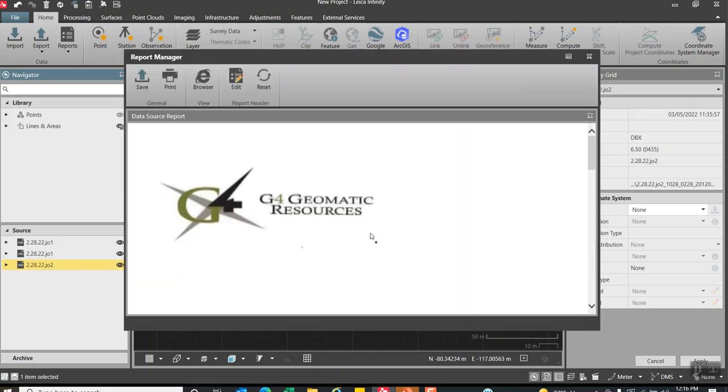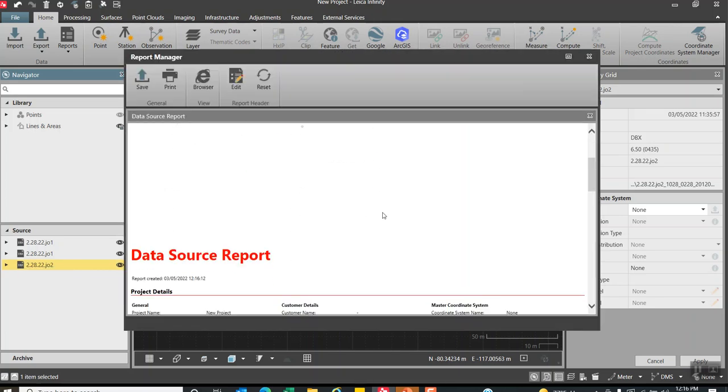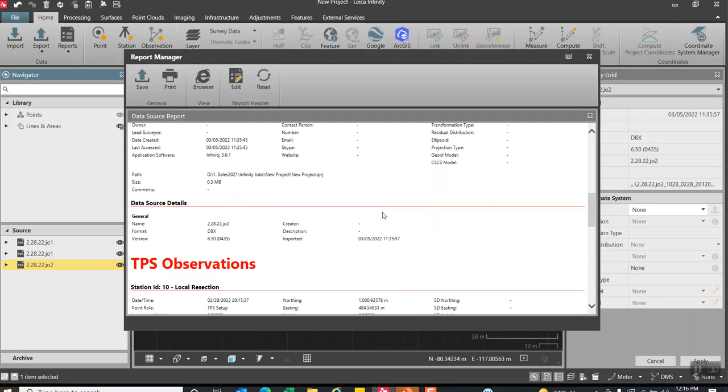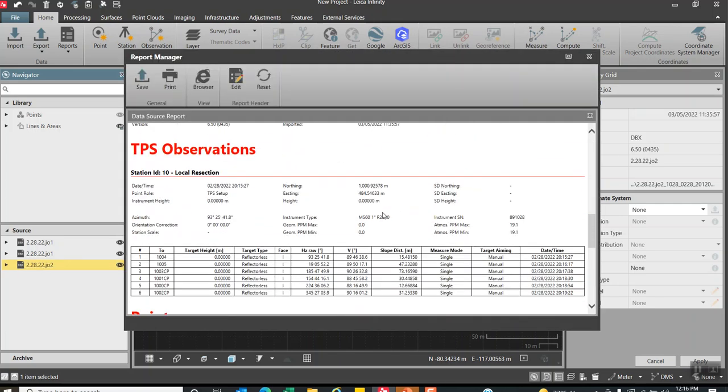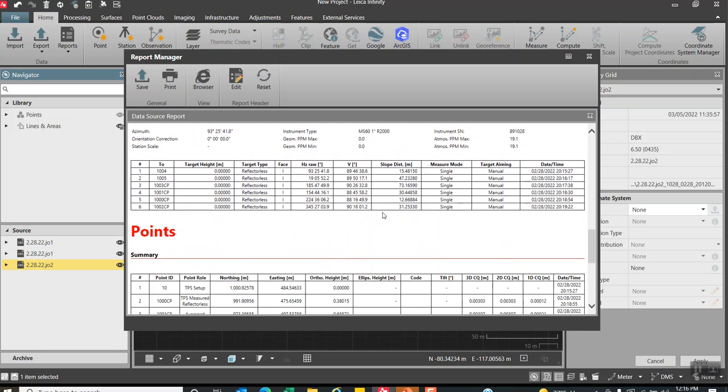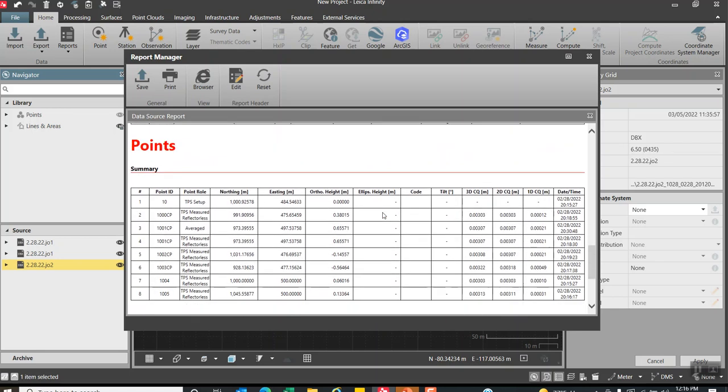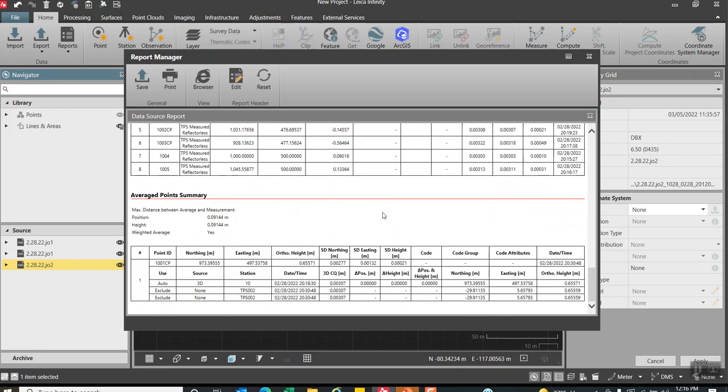If I came here to one of my jobs, I can just highlight that job, right click, go to data report. This shows all the data that was collected in the field. It's just a handy report that you can print out. We averaged some shots.